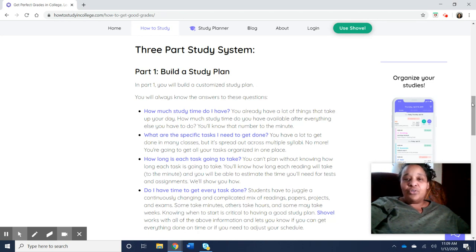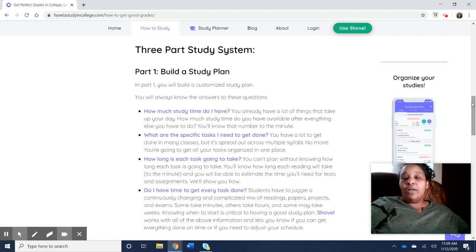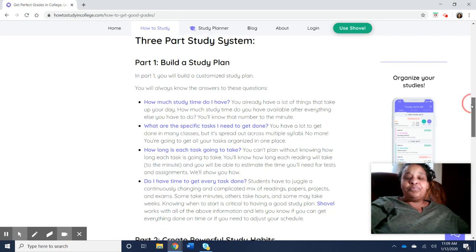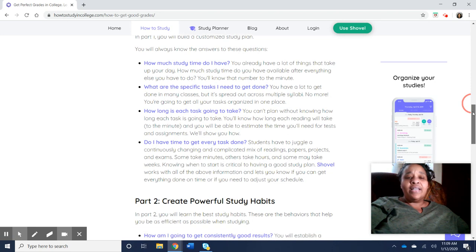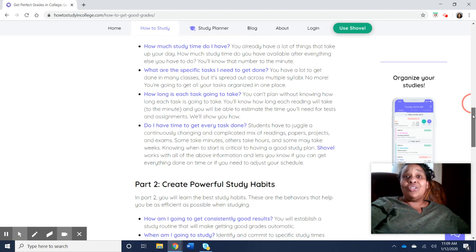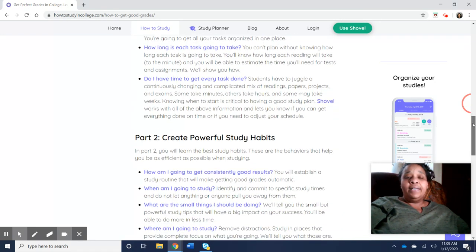You're going to put in your due dates from each of your classes and how long it's going to take you to do each task.